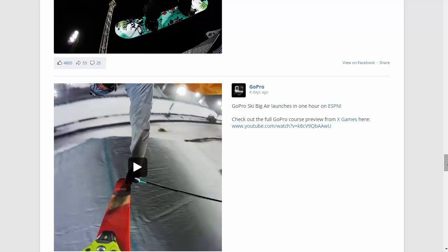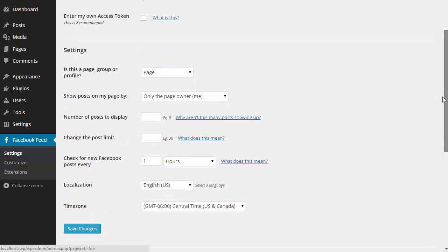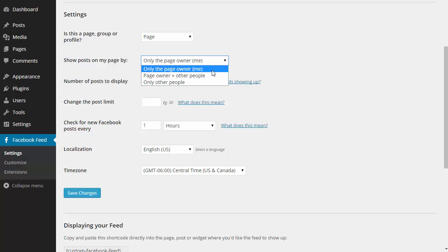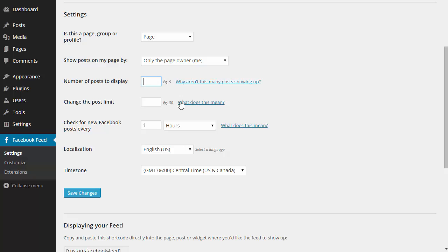Every part of the feed is customizable. If I pop back over to the settings page here, I'll give you a quick overview of some of the options. I can choose whether to display posts by just the page owner, by everyone, or just other people, the number of posts to display, and how often I want the plugin to check Facebook for new posts.